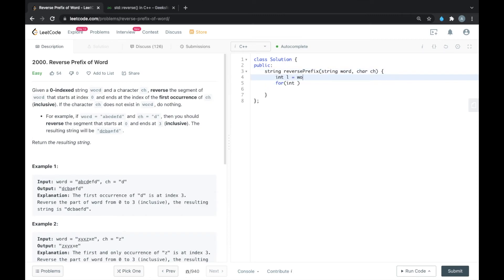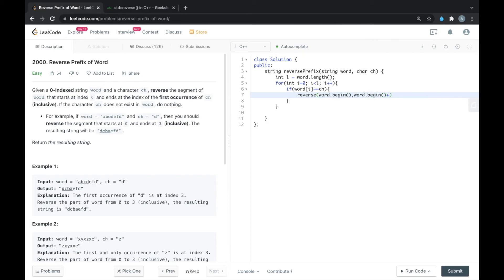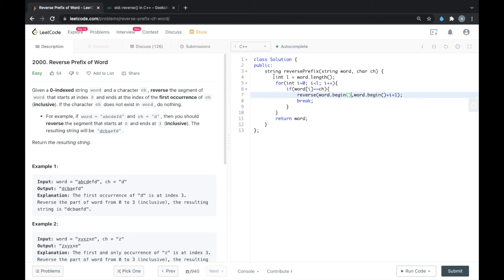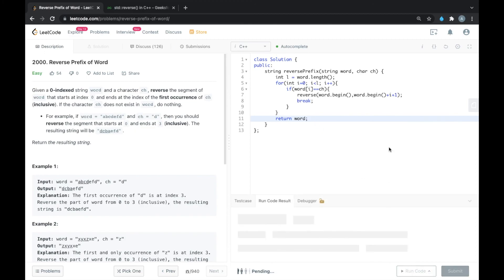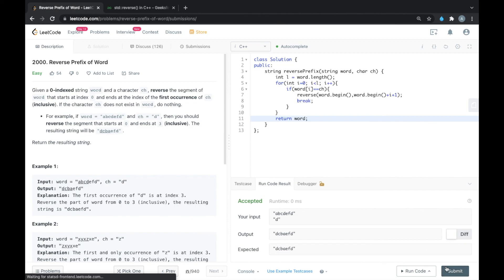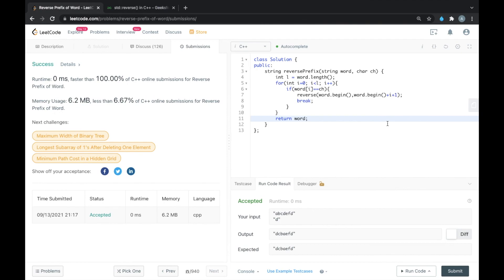In the code, I am storing the length of the string word in a variable 'l', then iterating through the complete length of the word and finding the given character ch. When we find ch for the first time, we reverse the word up to that position and break — so we only reverse for the first occurrence. At last we return the word. Running for one of the test cases — yes, this is accepted. Running for all the test cases — yes, accepted. Thank you for watching this video.